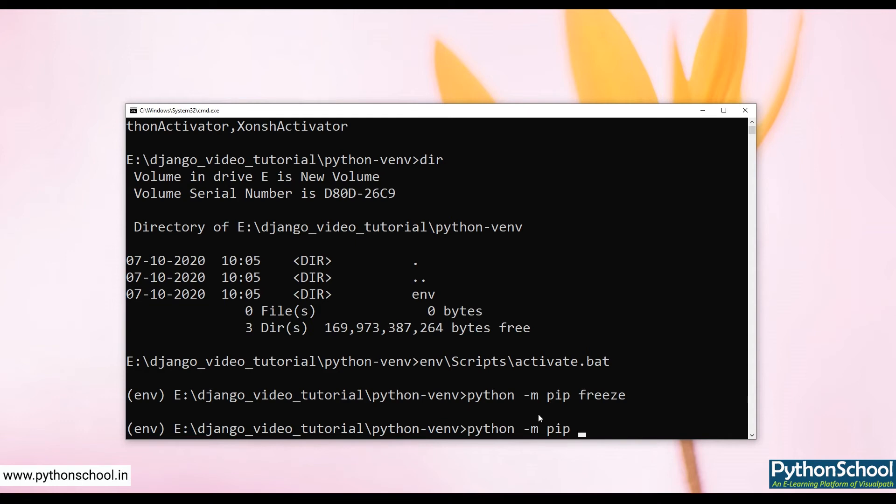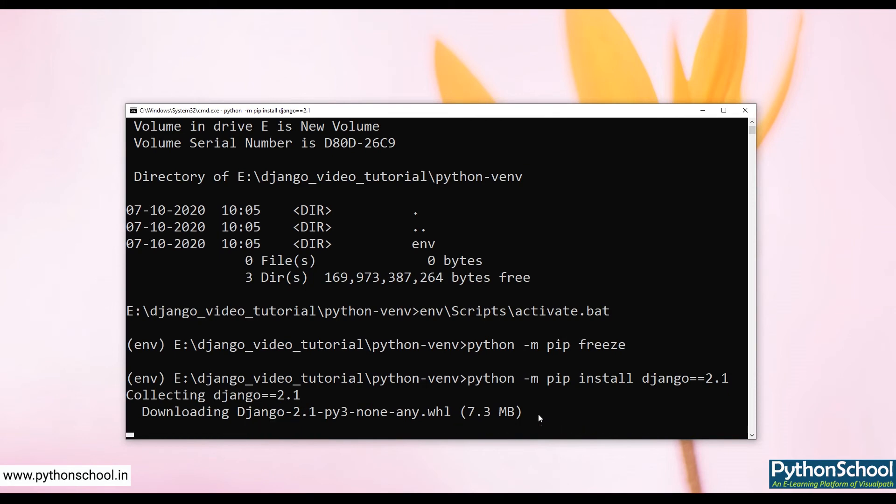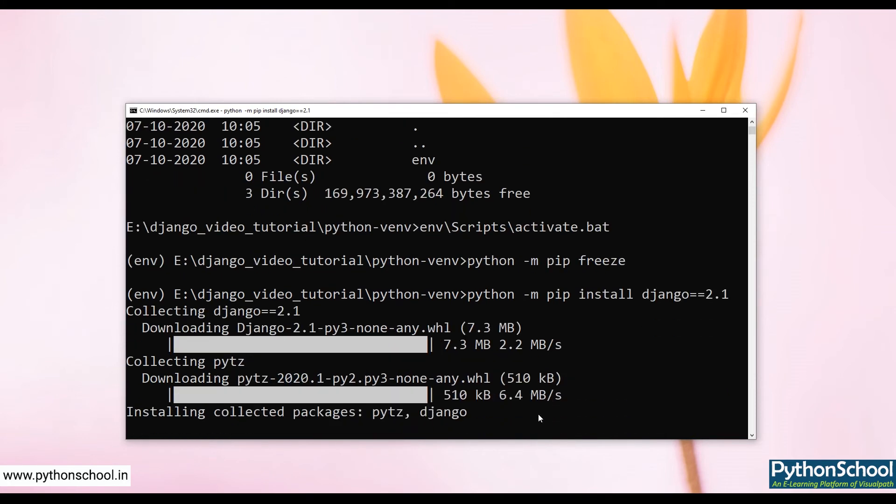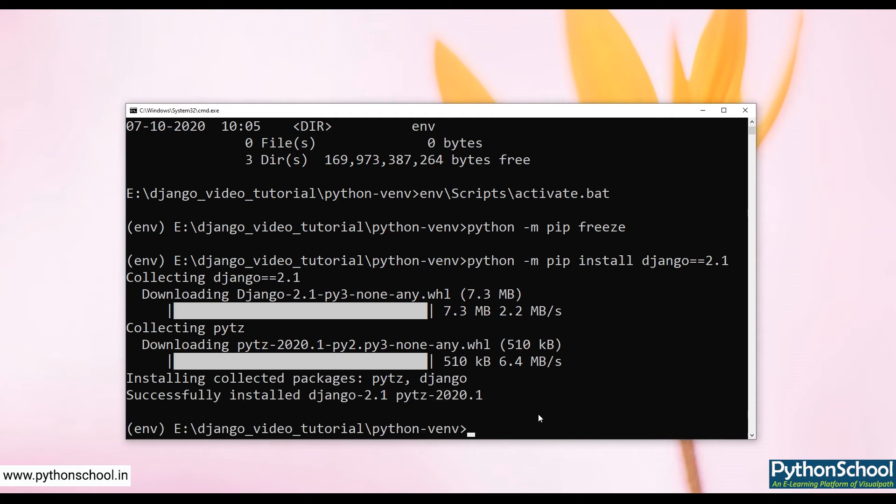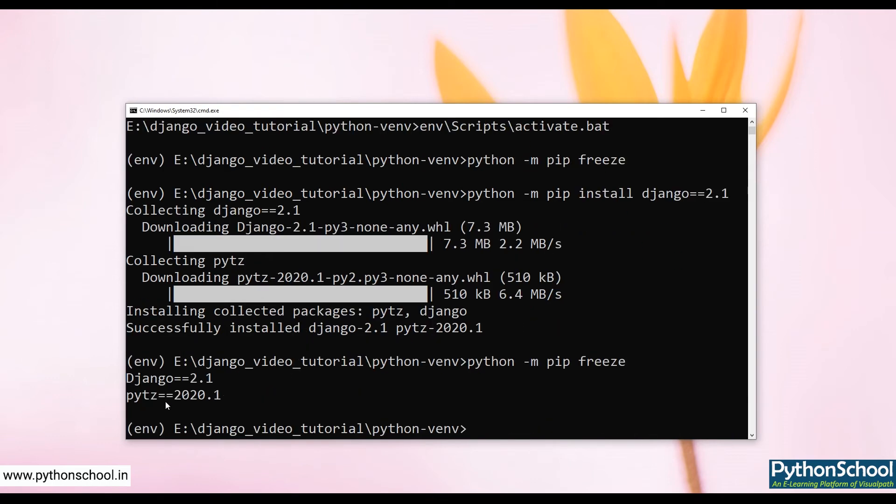Django in this... So it's done, it's installing Django 2.1. If we see now pip freeze, we have Django installed now as a third-party module.